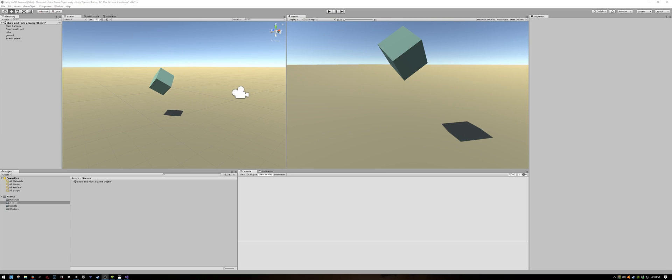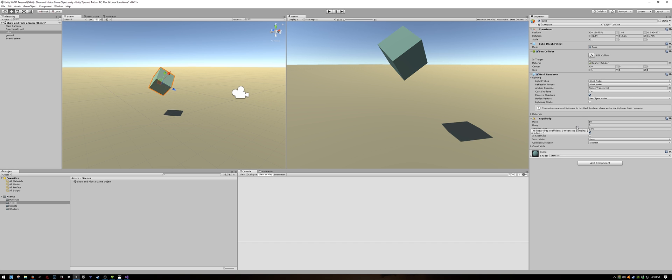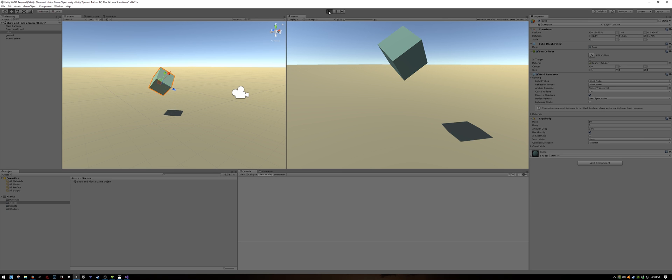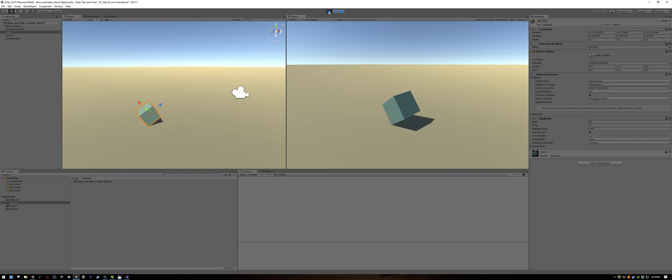Here I made a simple scene with a cube and a ground plane. To make it more interesting, I added a rigid body and a bouncy material to the cube, so when we hit play, the cube will fall down to the ground, bounce around and come to rest on the ground.